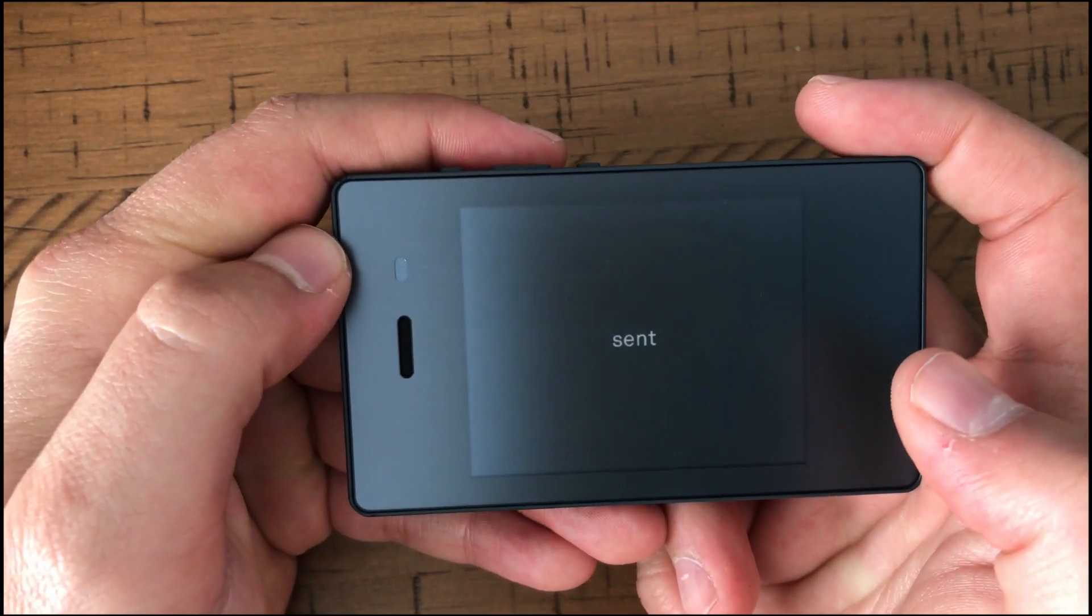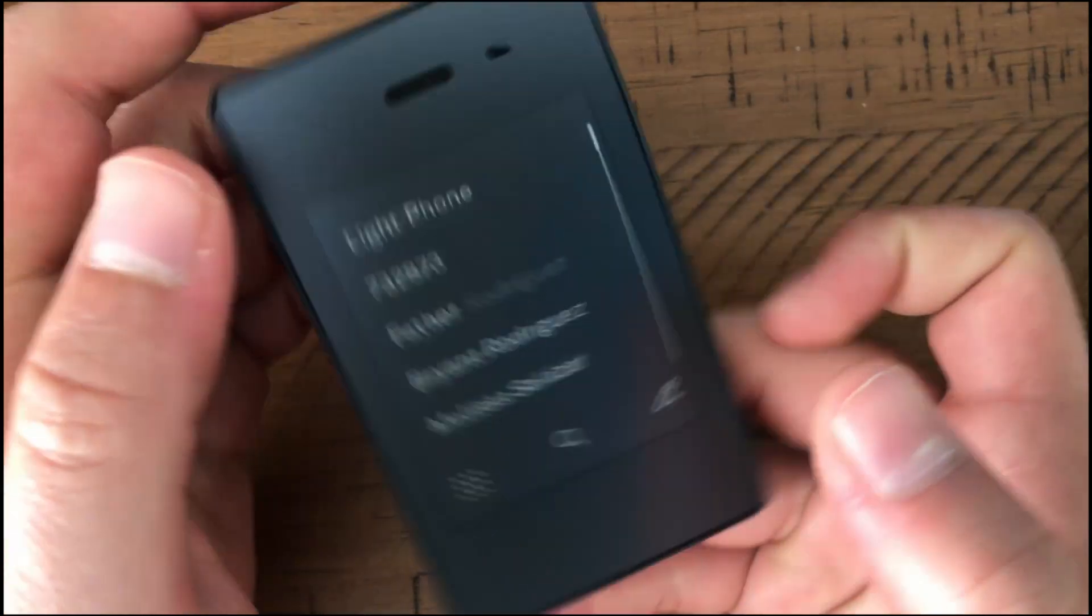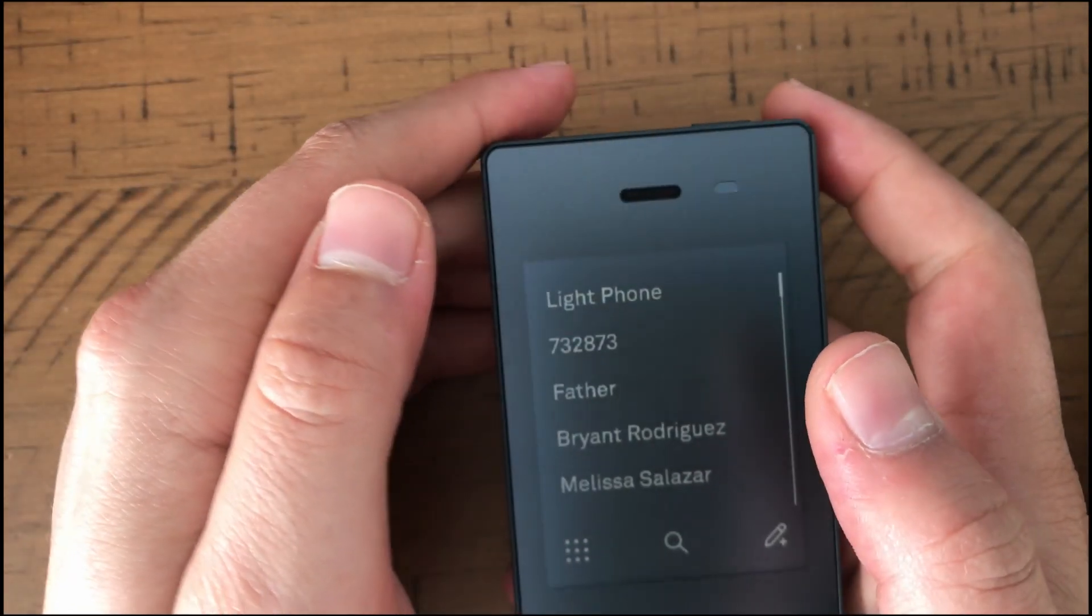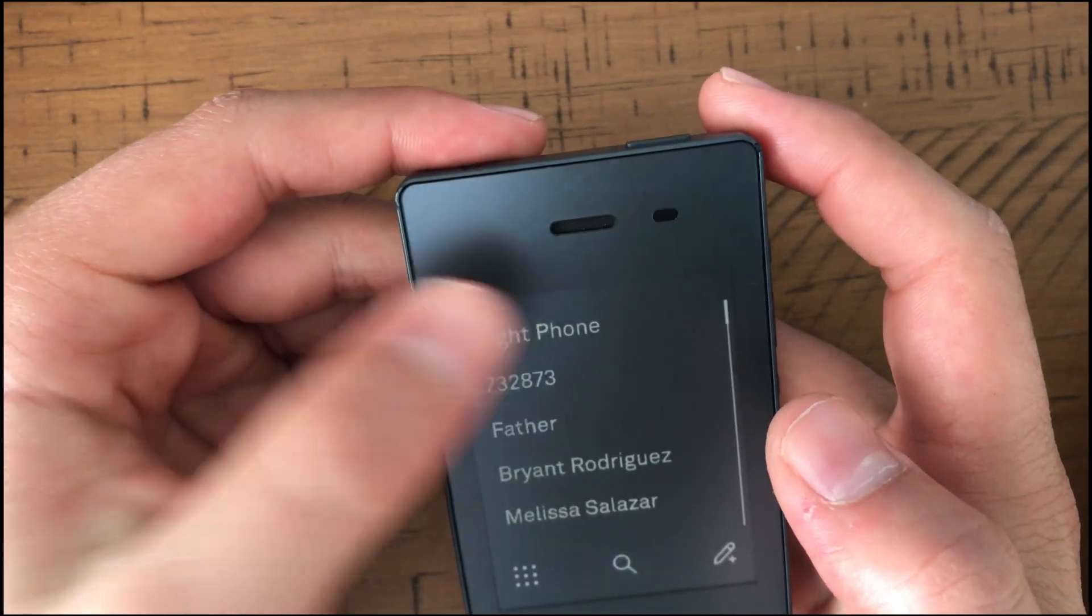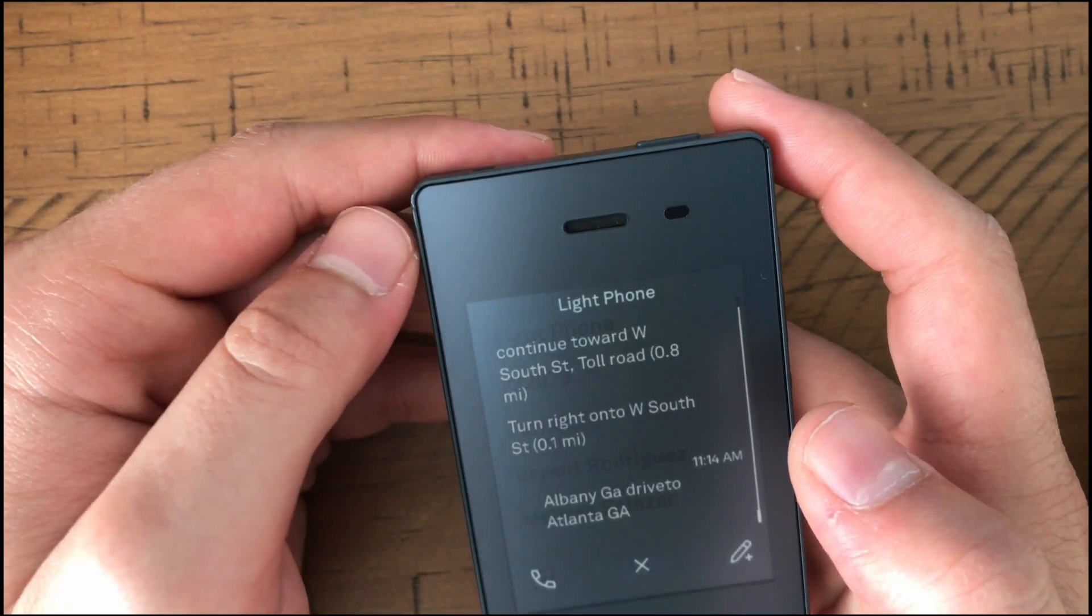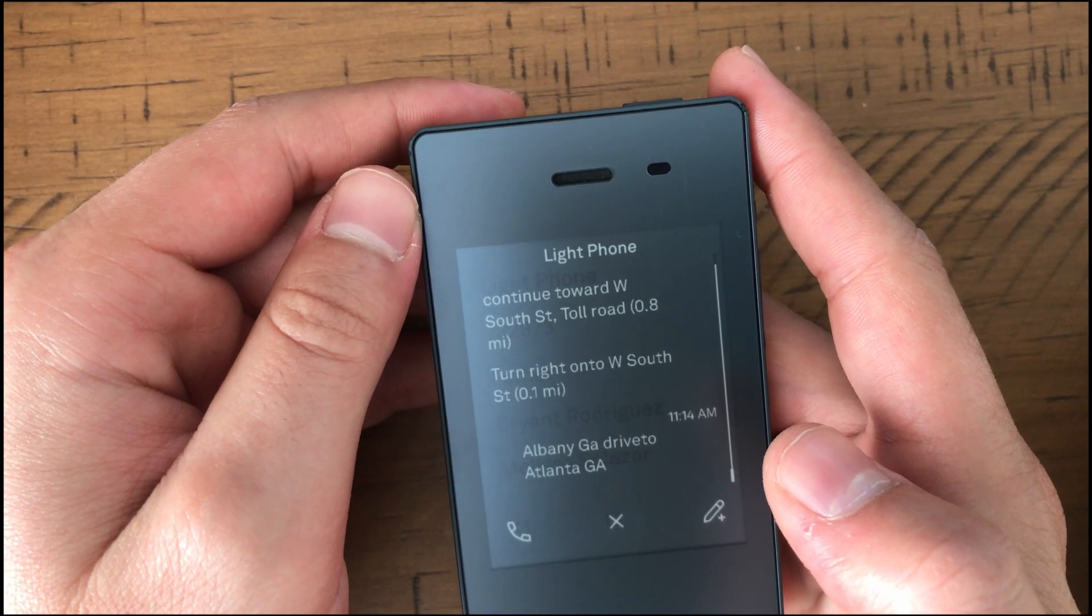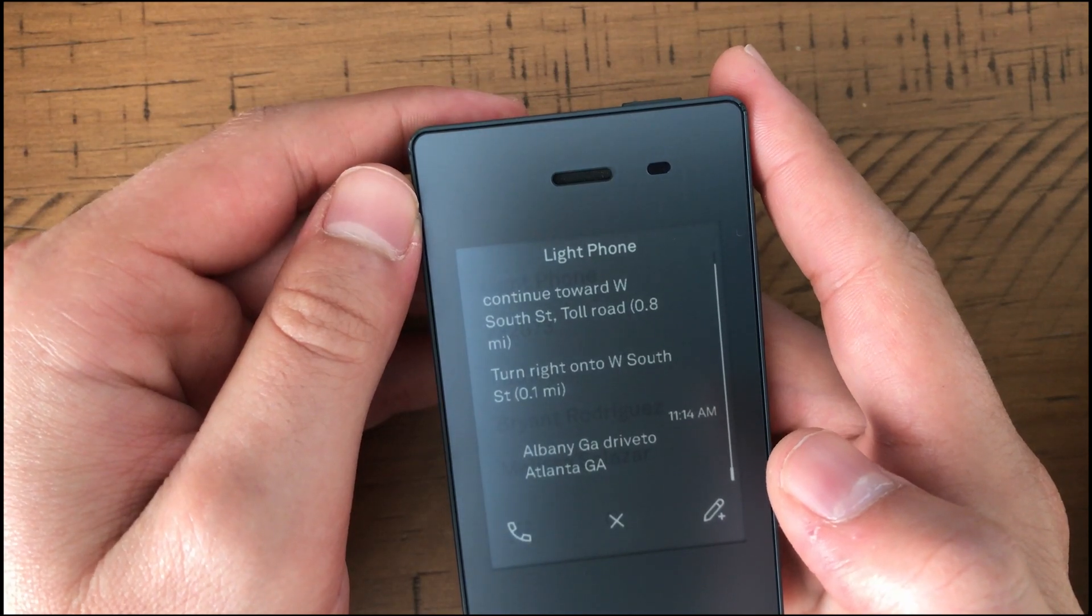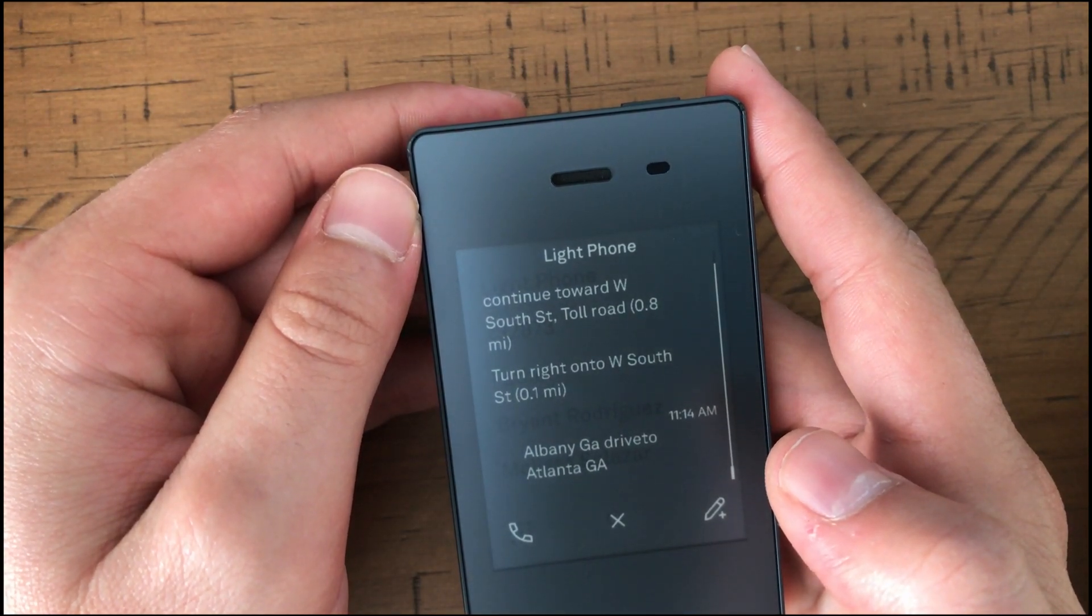And then you have to be very specific. And then what we're going to do is we're going to send it. So this sends it to the light phone. And after it sends it to the light phone, it's going to give us the directions.